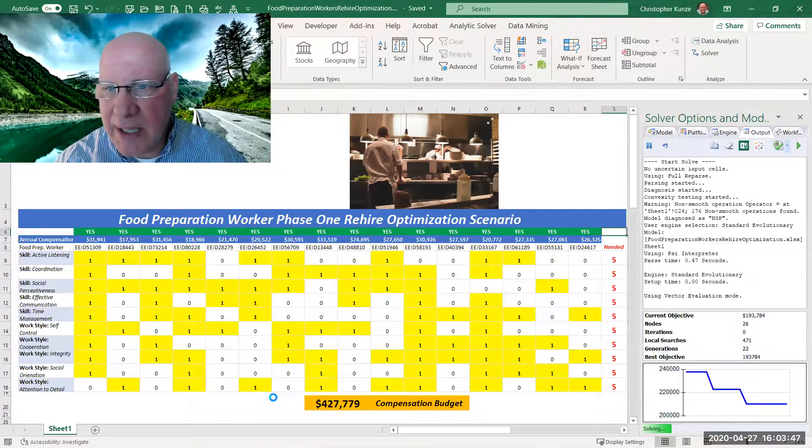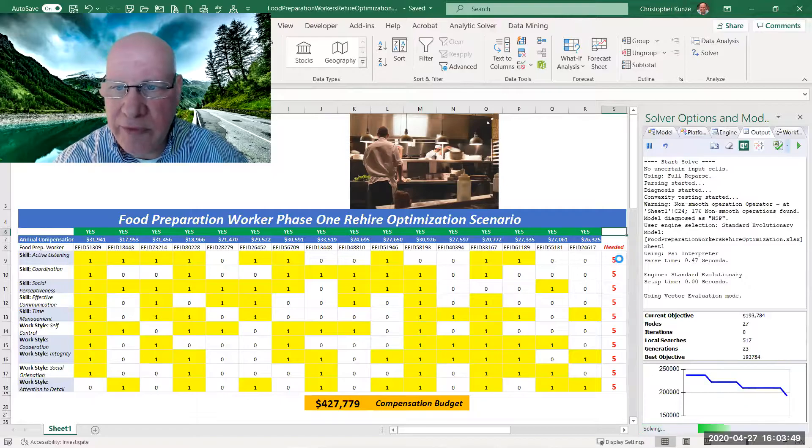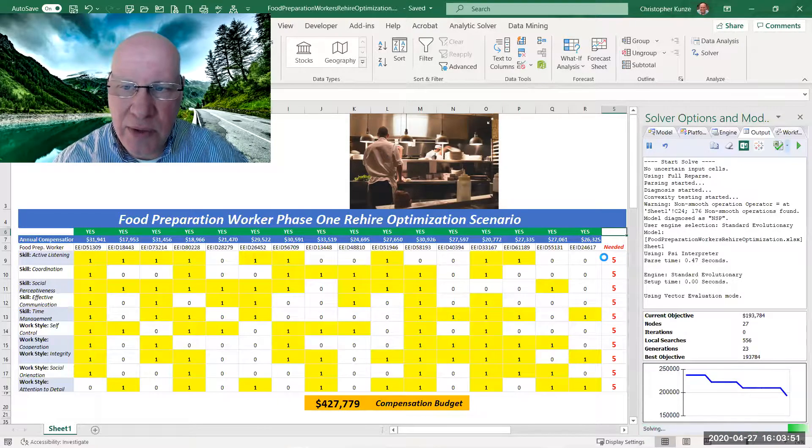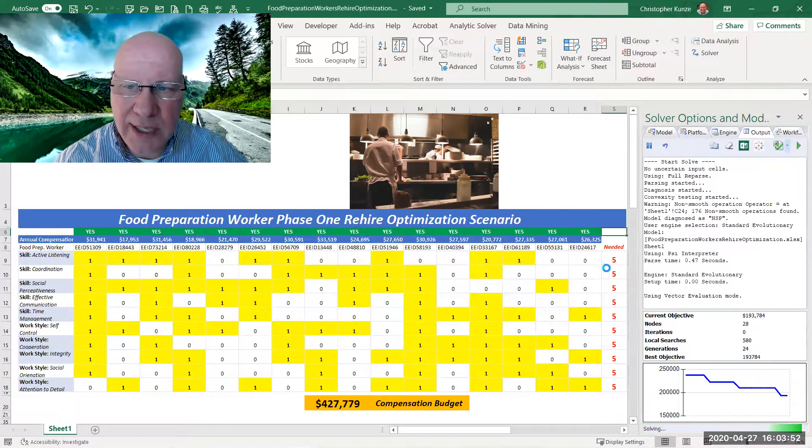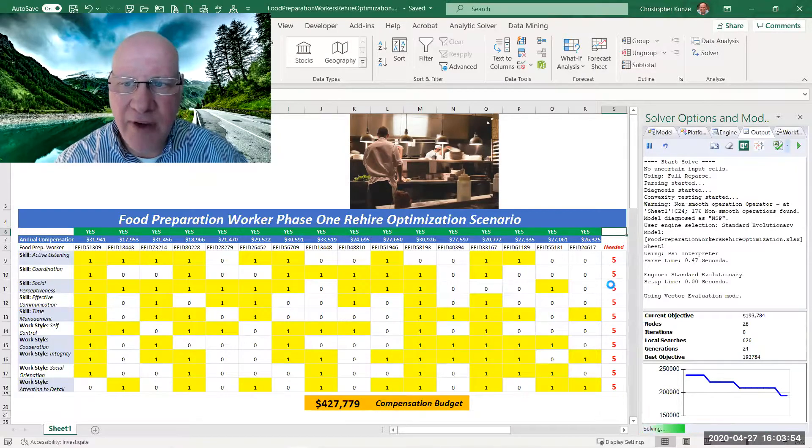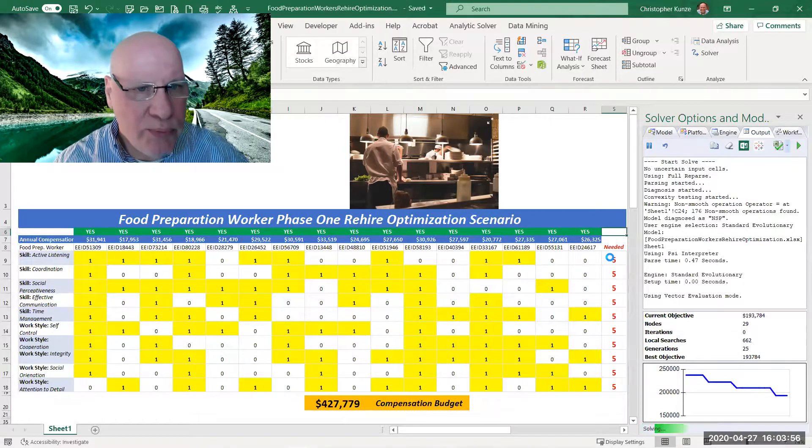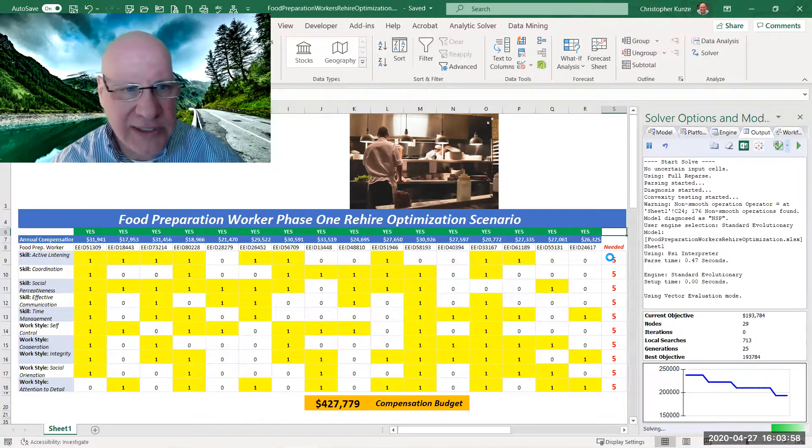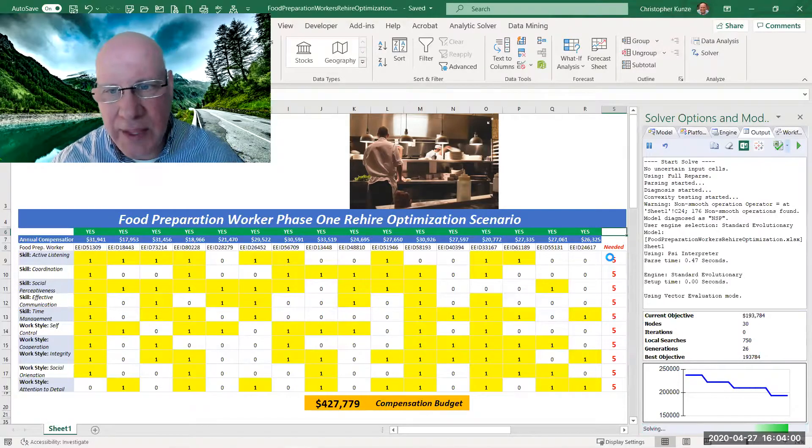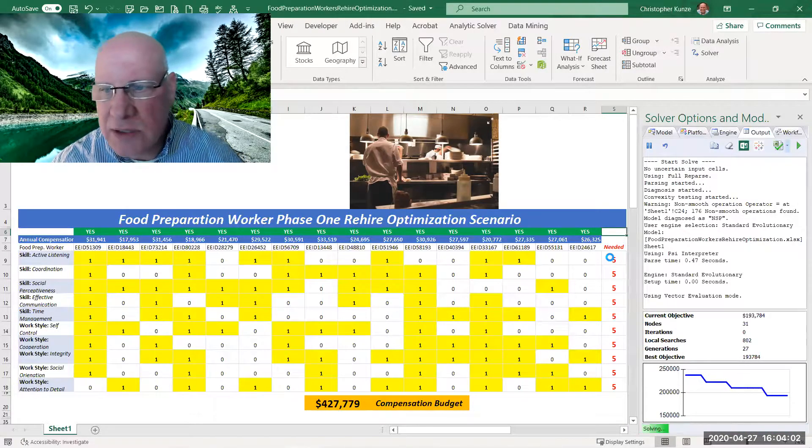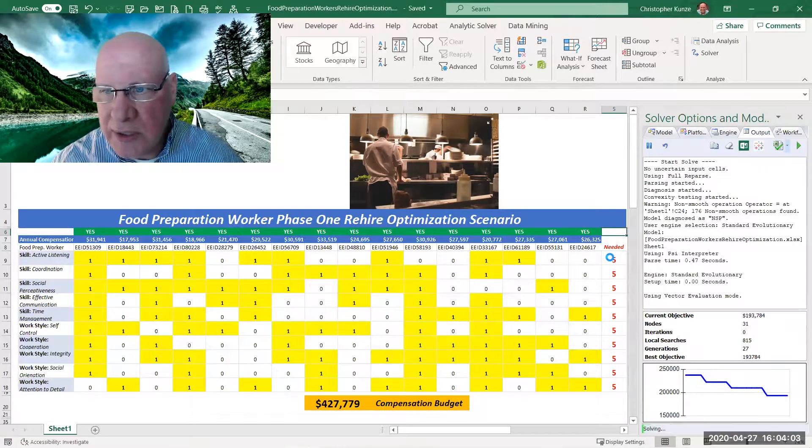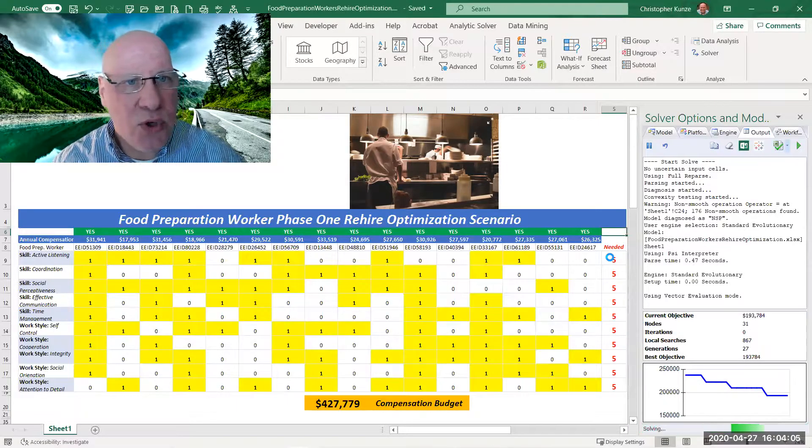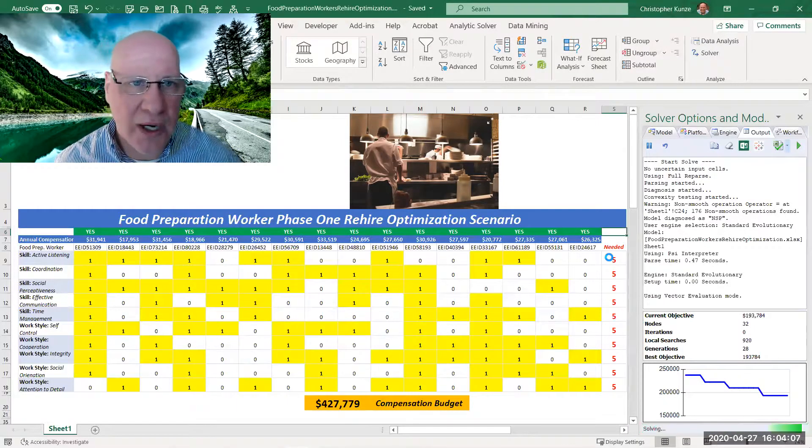That's not possible. And over here we've told this scenario, the model, that we'd like to hire at a minimum five food preparation workers back with these skills. But there's not anyone that has all of these skills, so we're going to see the best group to bring back in phase one.